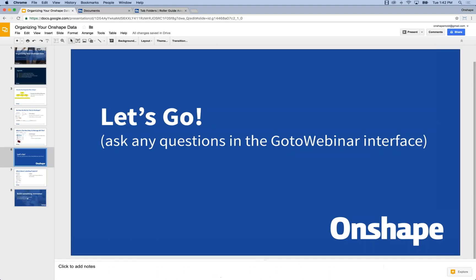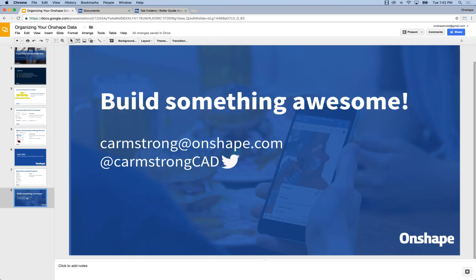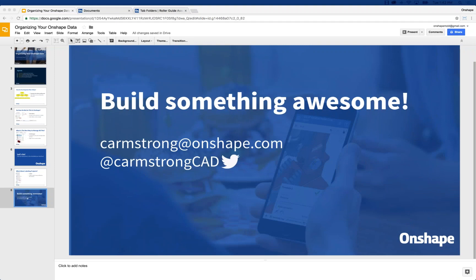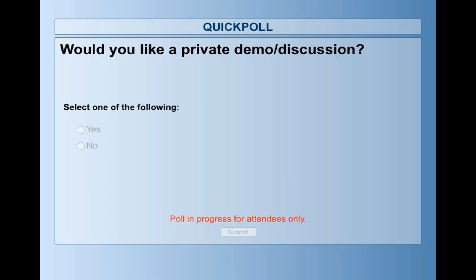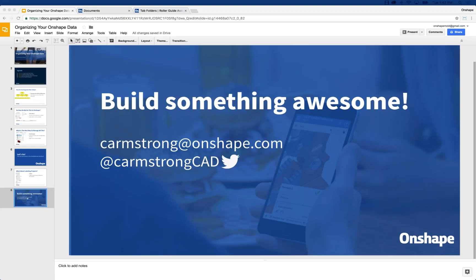That is what I had planned for you. I'm going to stick around and answer any outstanding questions. Are you interested in a private demo discussion from an Onshape account manager? We can have one of our account managers reach out to you and give you details about how Onshape might apply to your specific application — maybe a more specific demonstration. If you have any questions, feel free to ask them. Thank you everyone, and have a good day.